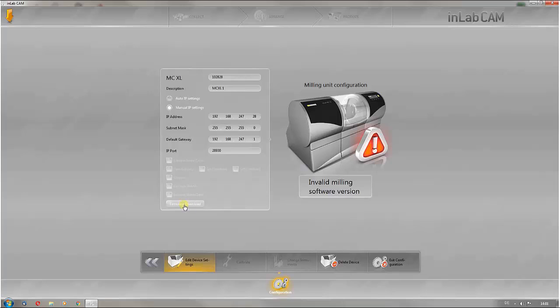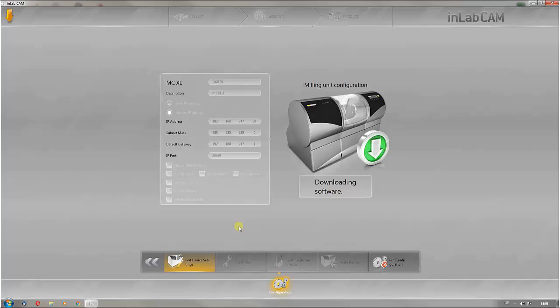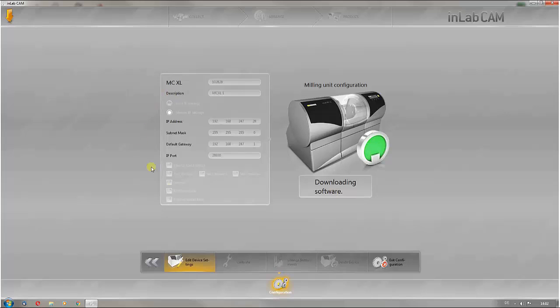The firmware will then be updated for the respective mill. In this overview field, you will find all the further information on the machine, in this case the InLab MCXL and the IP settings.